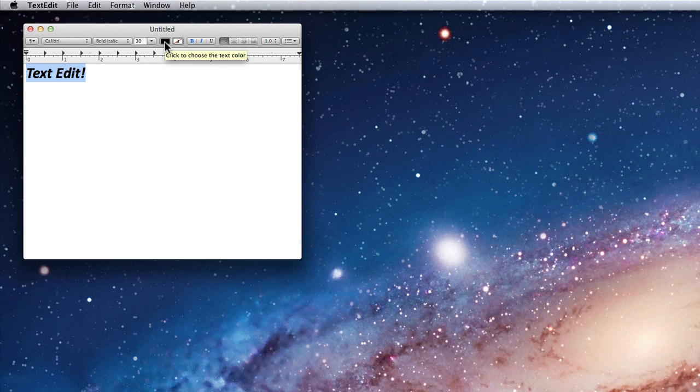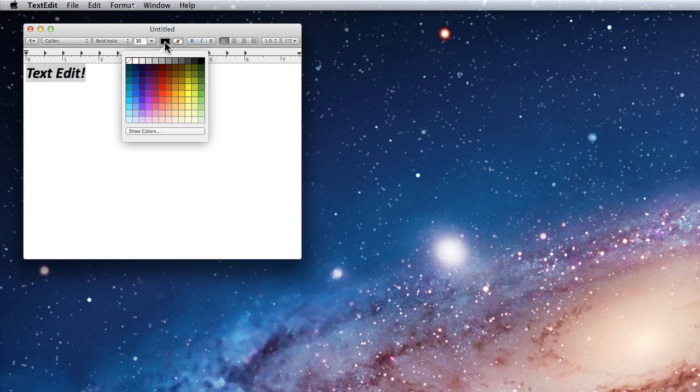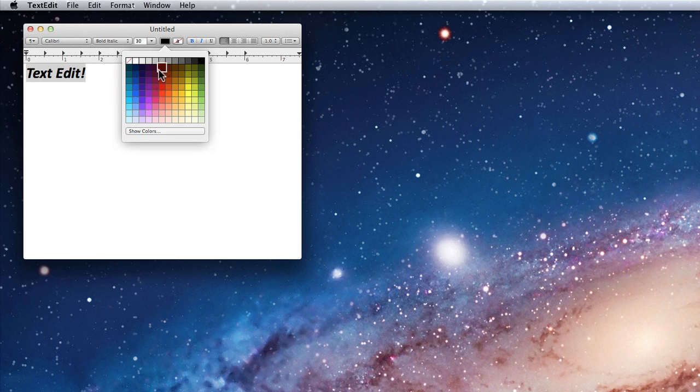The next two tools deal with color. First is the font color. I'll change it to red.